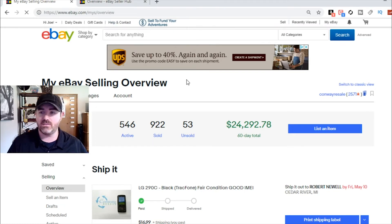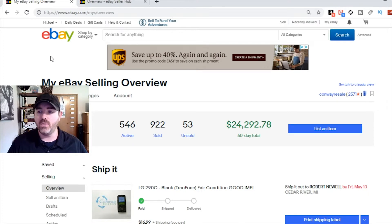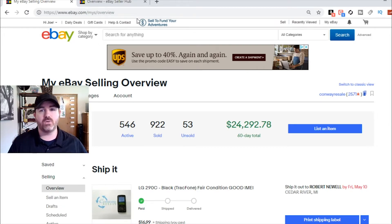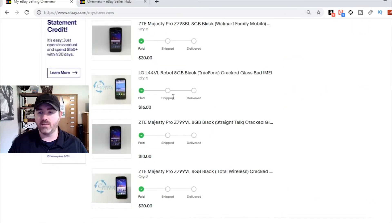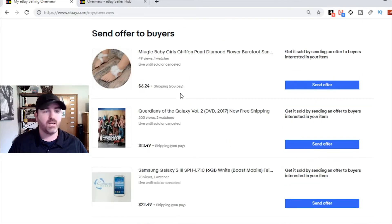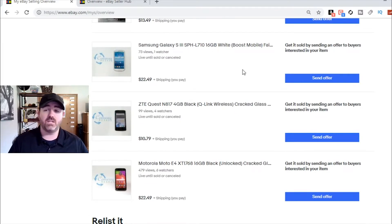In order to access the ability to send people offers, we'll put a link down in the description for what you need to write in your address bar to get to the area where you are able to send offers. It's just www.ebay.com/MYS/overview. Once you're to that page, you'll have to be signed into eBay. It's just kind of the old system. It's got items that you've shipped or that are paid for and ready to ship, it's got returns, and here's the area we're talking about — being able to send offers to buyers. Right now I've got five offers that I can send to a buyer.